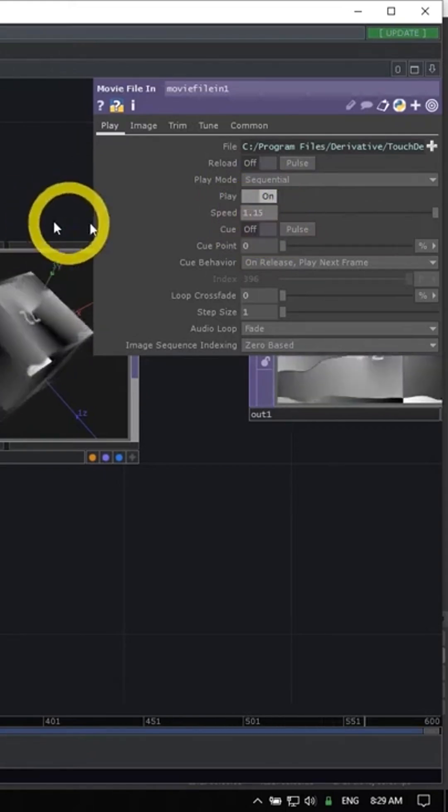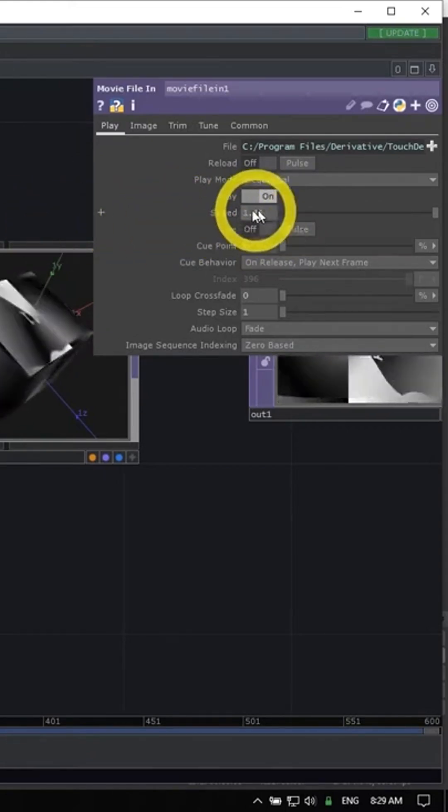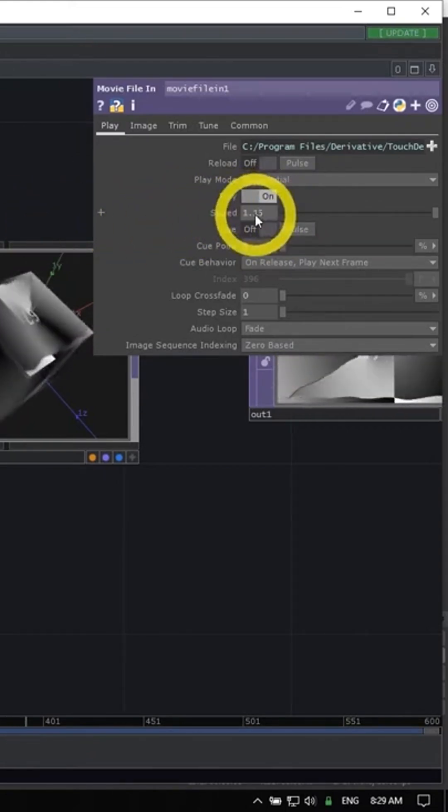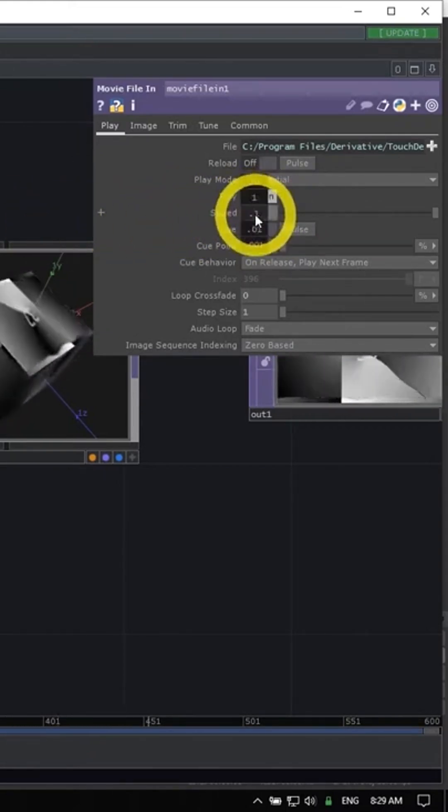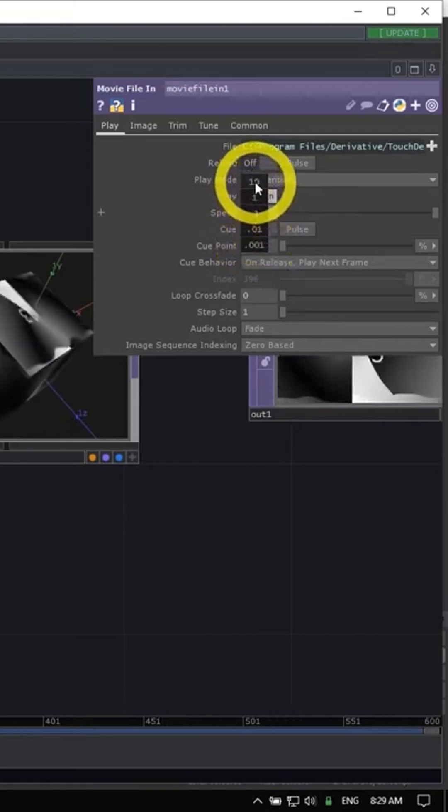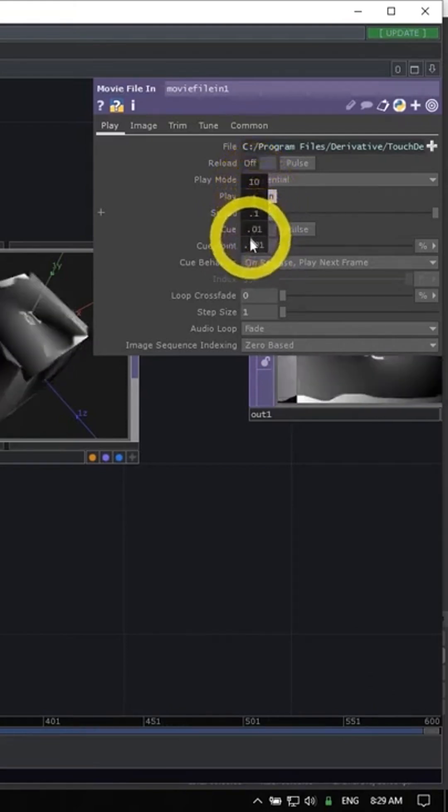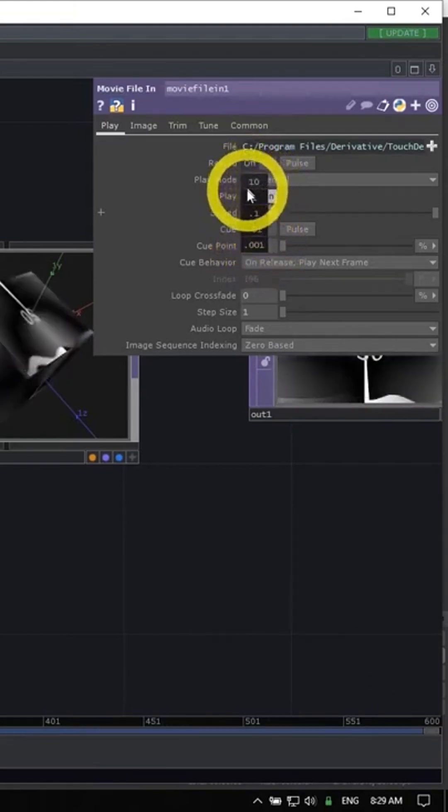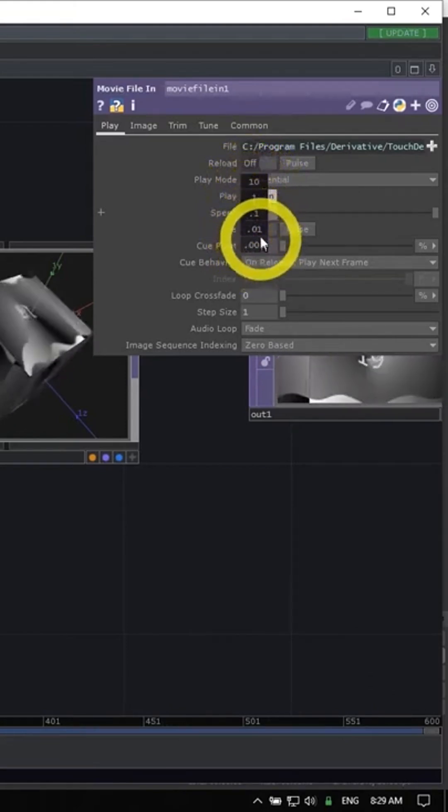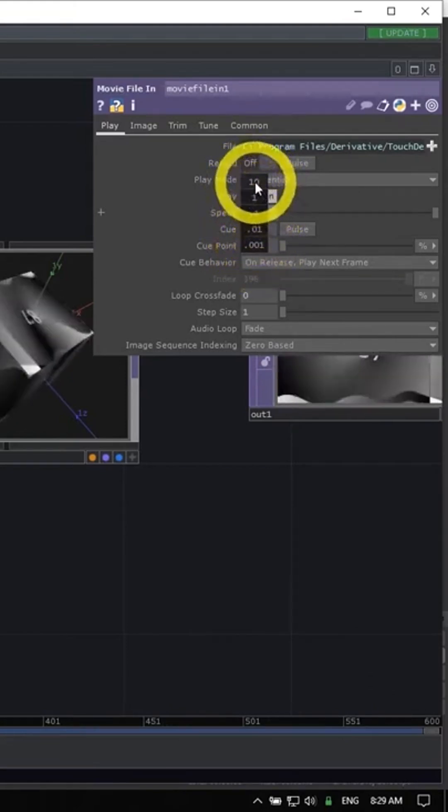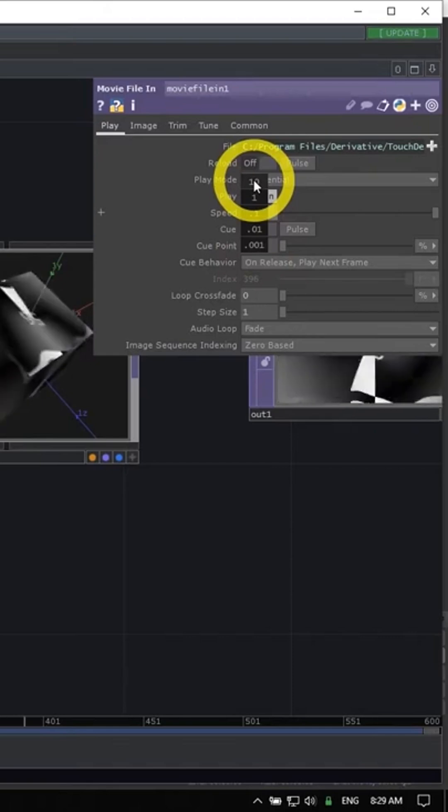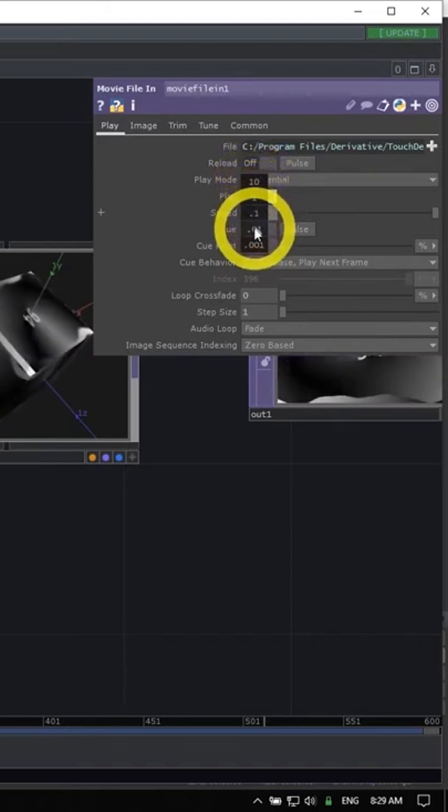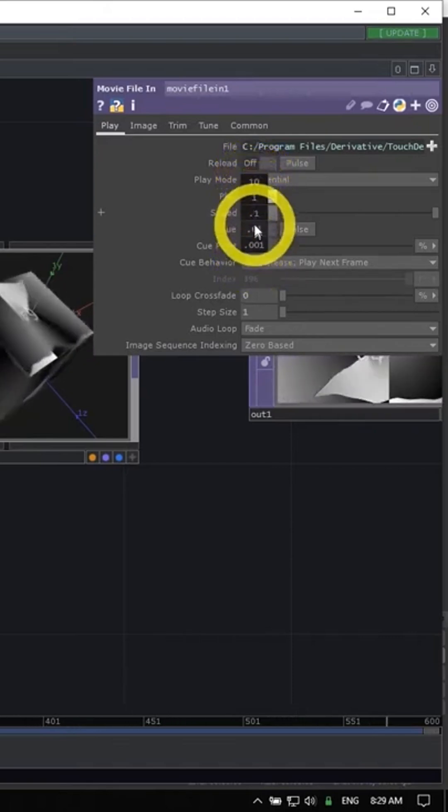The easiest way to use it is to hover your mouse over a parameter and middle click and hold. You'll have this little gray box appear on top of your parameter, and this defines which increments you want to change that value by.